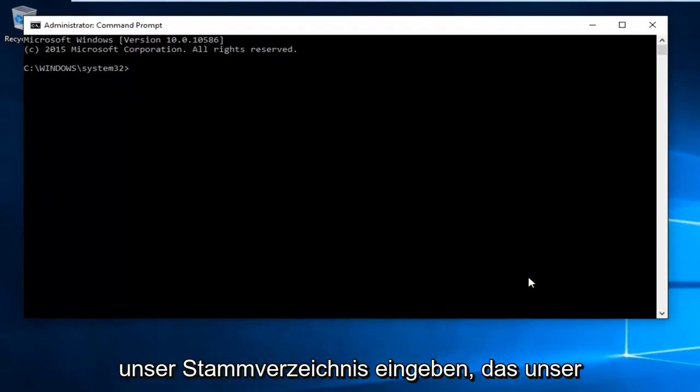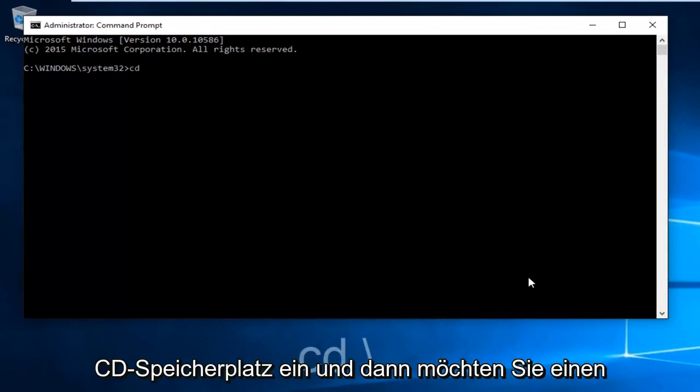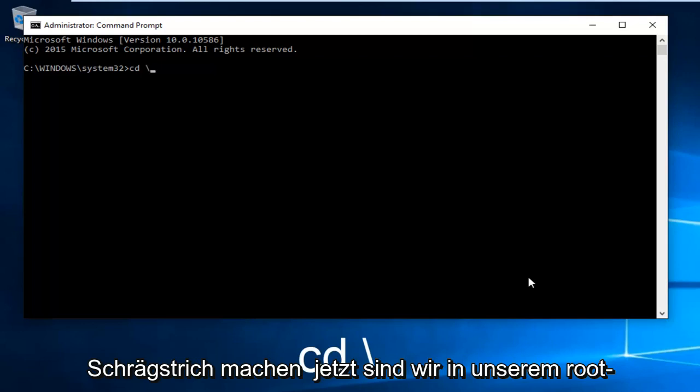Now we want to enter our root directory which is our C drive. Type in CD space and then a forward slash.